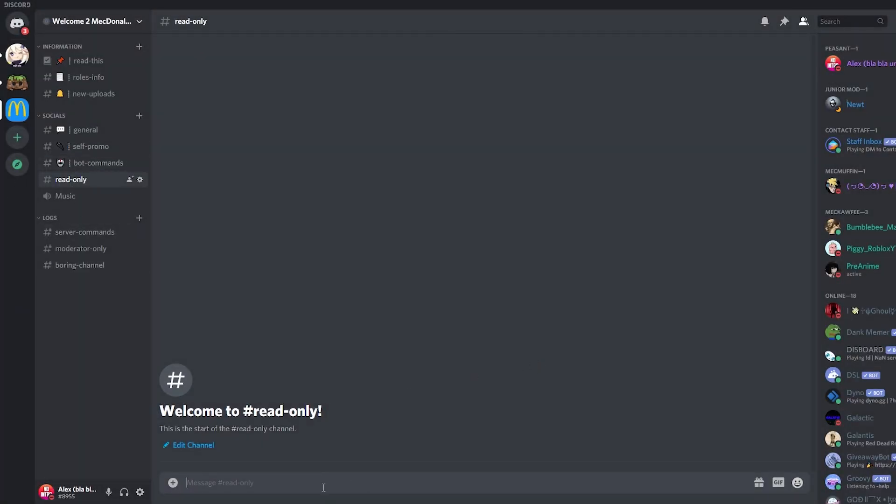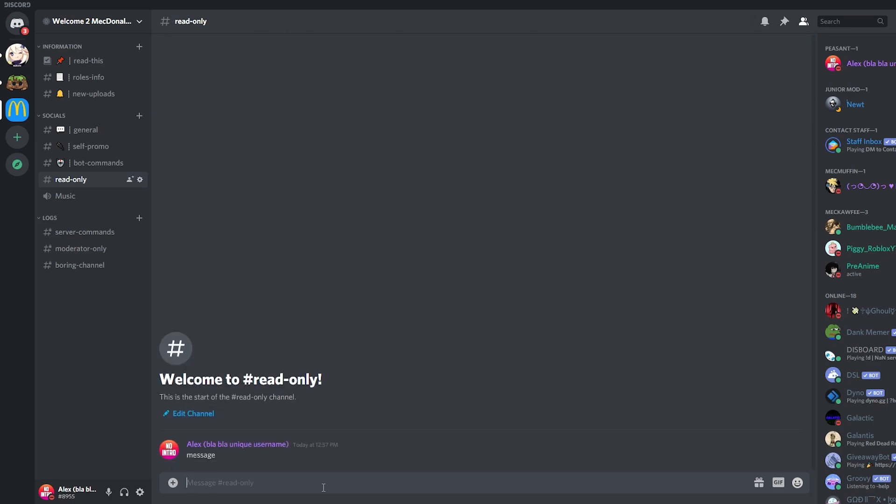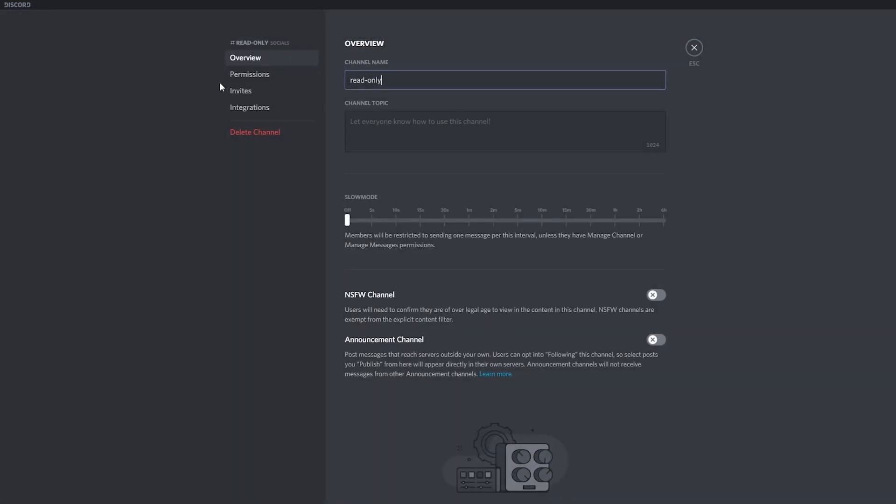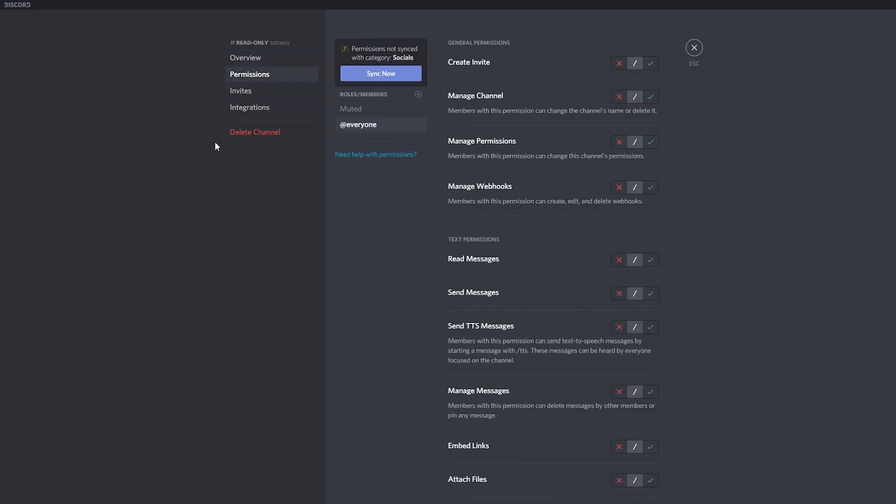I can send a message right, but if I want nobody to send messages in, I'm going to right-click on this channel and I'm going to click edit channel.